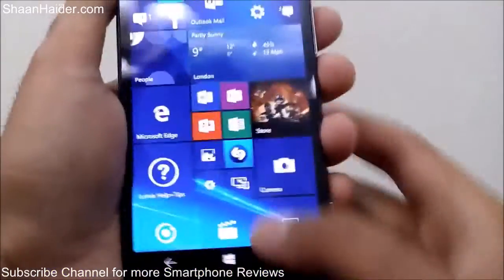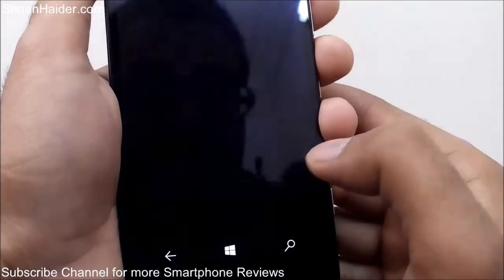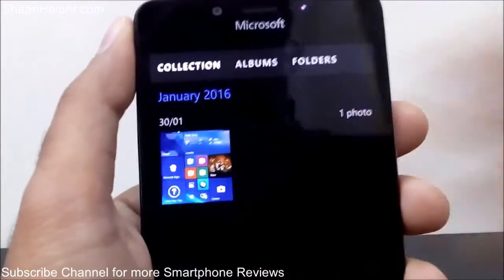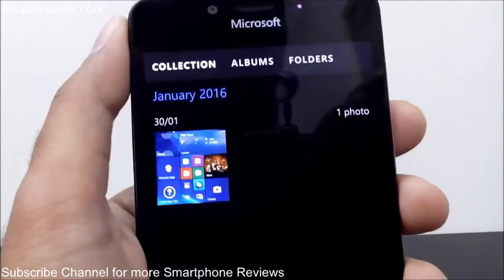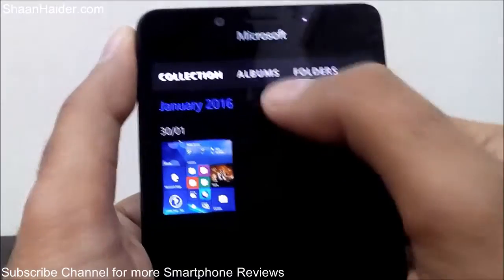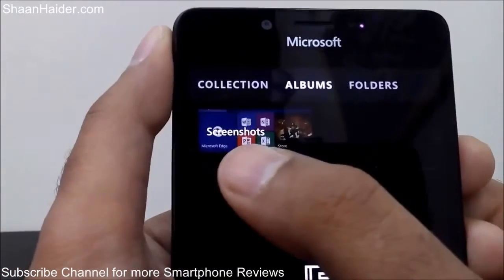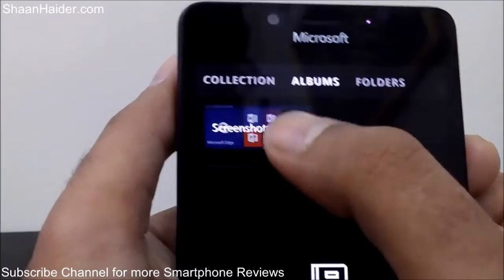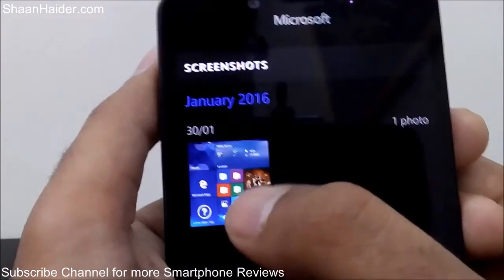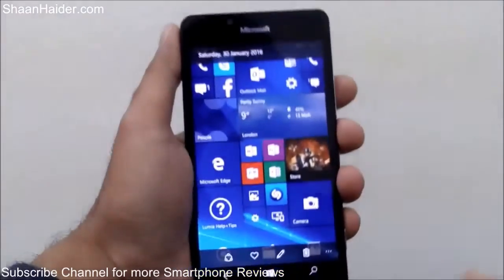The screenshot is already taken. Now if you go to the Photos application, you will find the screenshot we have just taken. In the collection, if you go to Albums, you will find a separate folder called Screenshots, and if you go there, this is the screenshot which we have just taken.